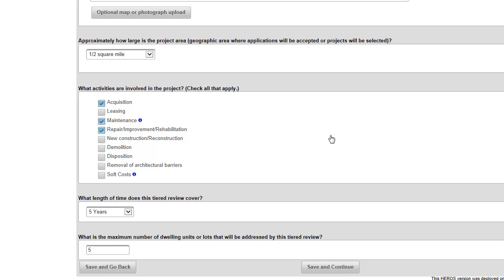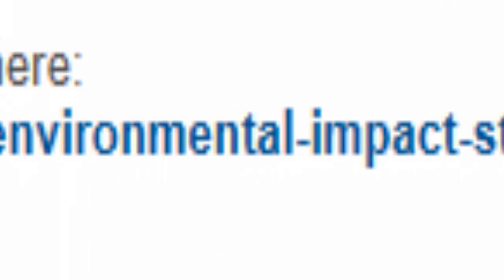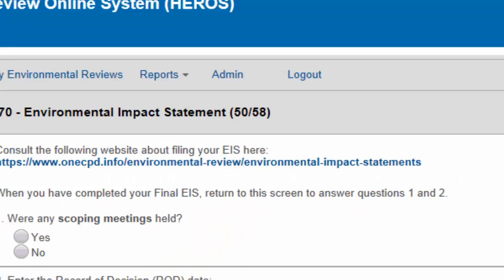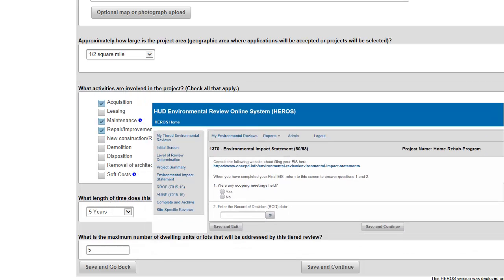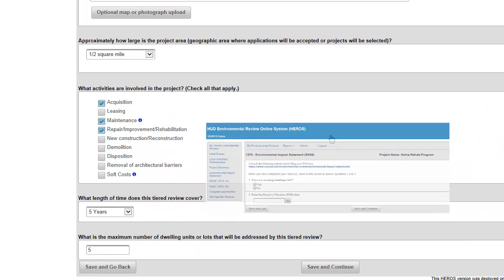At this point, the process for completing your tiered review will vary depending on the level of review. If you are completing an Environmental Impact Statement, you will be routed next to the regular EIS screen, 1370.